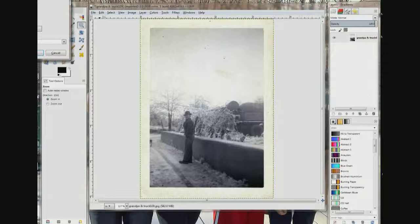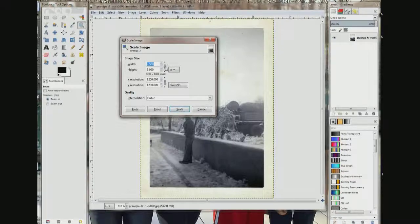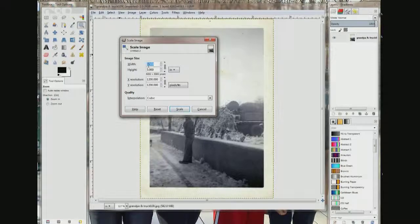I'm going to move this box over so you can see it. It says image size: width 3.568, height 5.069. You want to make sure right here there's a chain — make sure that chain is connected. If it's not connected, click it so that they are connected. Then change the width here — I'm going to change it to 7 inches.